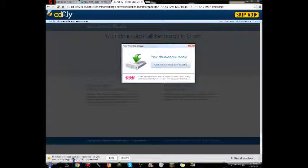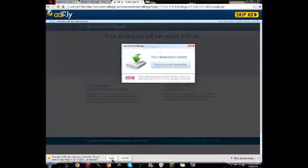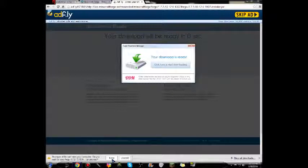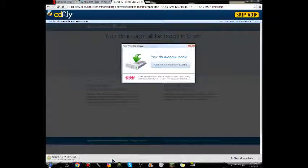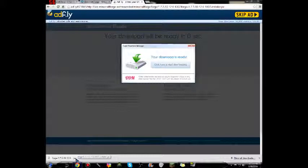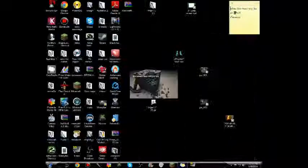Then it will download a file. Now on some computers it may say this file can harm your computer, do you want to keep Forge 1.7.2-10.12.0 jar. Anyway, it is not going to harm your computer, just click the keep button.